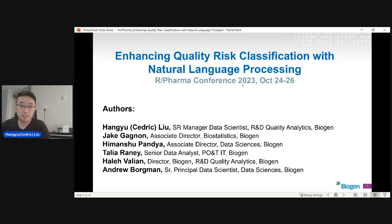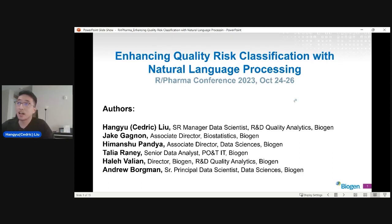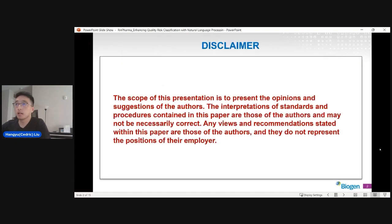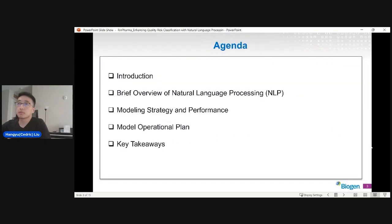Hi everyone, this is Cedric from Biogen and the topic of today's presentation is enhancing quality risk classification with natural language processing. It is a group effort from myself, Jake, Imanshu, Talia, Hali, and Andrew.